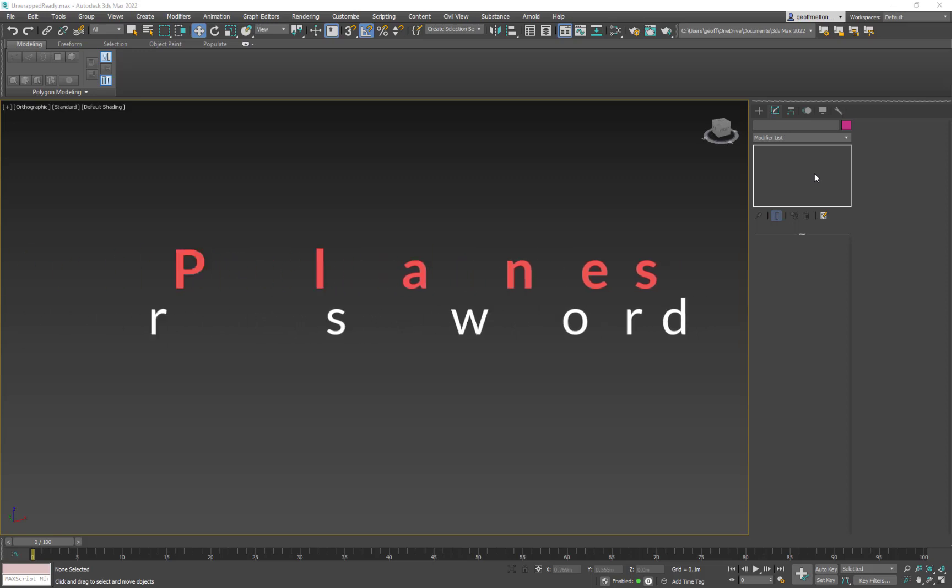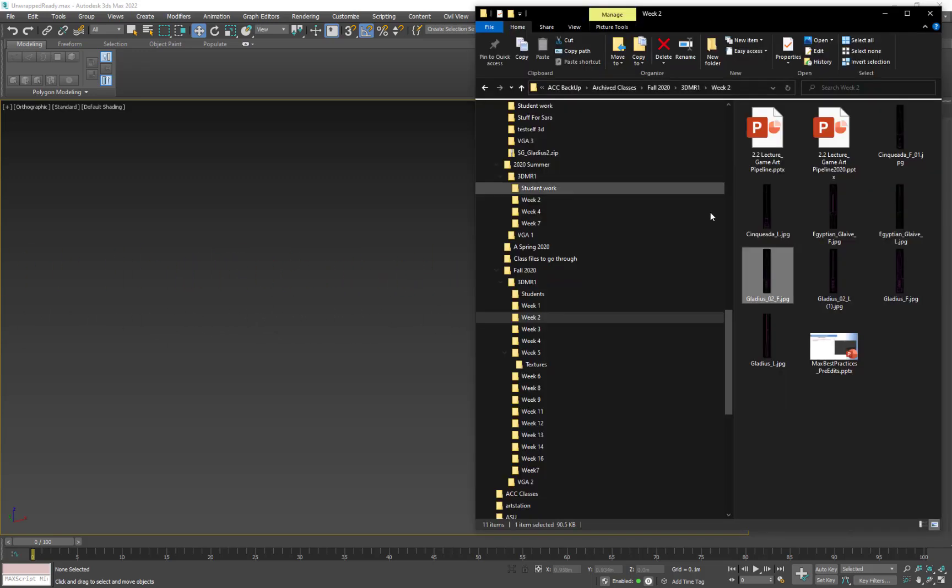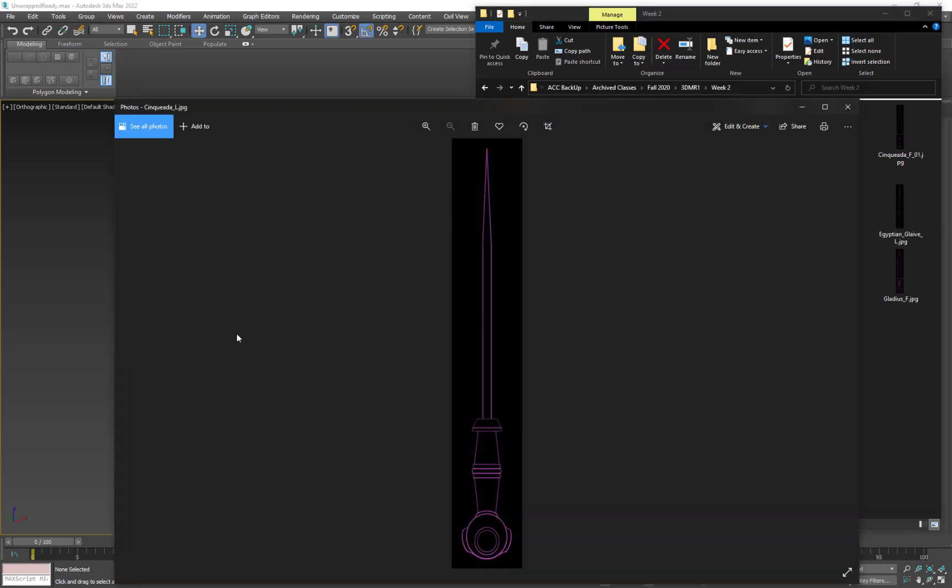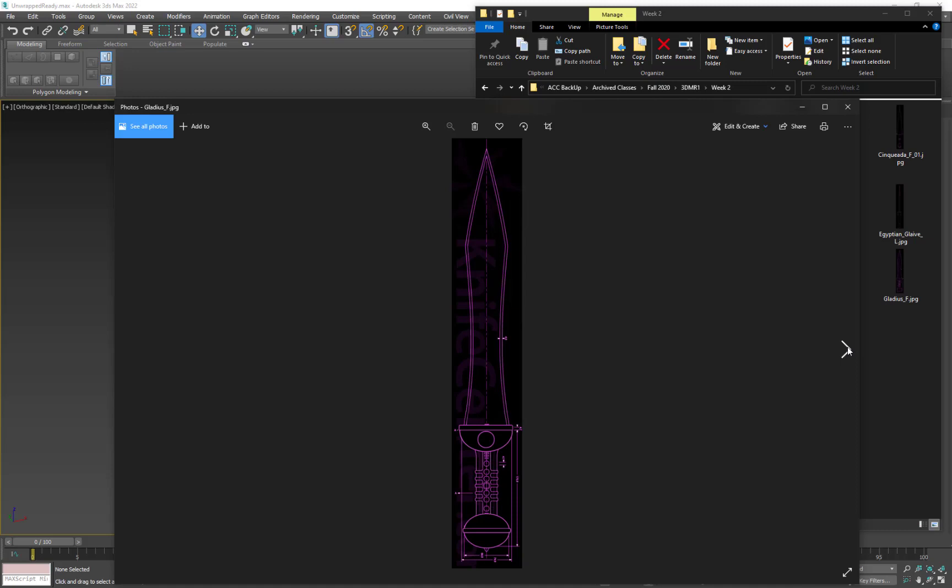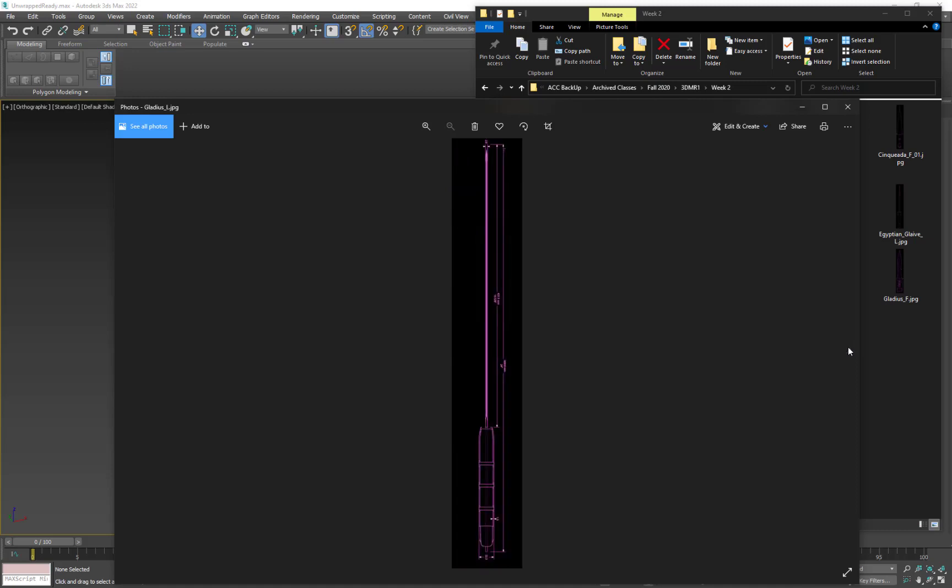Hey y'all! So now we're going to put the planes together for the swords we're going to make for glass. If you remember we've downloaded these weapons setups and these are the planes, the reference planes, we're going to use to model our cinquedas and gladiuses all set up. So let's get that going.